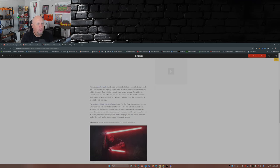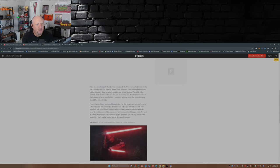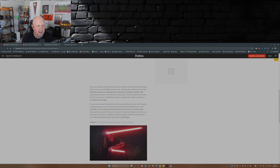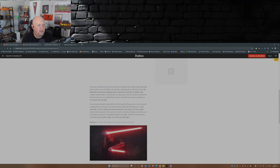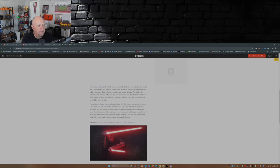This joins an earlier quote that does not have an attached video where Jacinto reportedly told a fan they were still fighting for the show, indicating there still may be some talks behind the scenes about bringing it back in some form or another. The public video certainly lends credence to the idea that yes, this quote is real. The Acolyte would not be the first show to be uncanceled, but it remains a tall order given that viewership was low and the cost was high. Exactly.